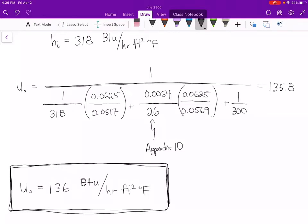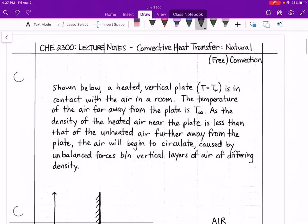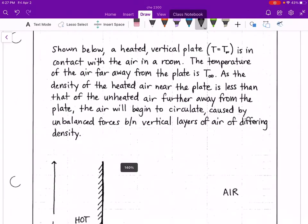Now I'm going to continue on to lecture notes 24, where we are going to discuss natural or free convection. Up to this point, all the problems we have discussed have been for forced convection — i.e., there is some external force acting on the fluid causing it to move, such as a compressor, pump, or fan. In the natural or free convection scenario, the best way to understand it is to imagine a wall held at a constant temperature T_W brought into contact with air in a room, where the air temperature far from the wall is T_infinity.